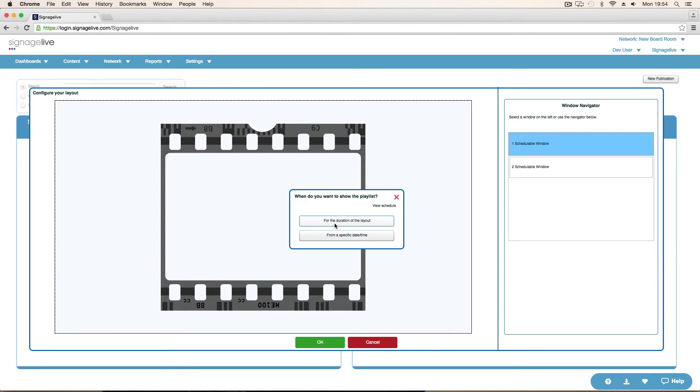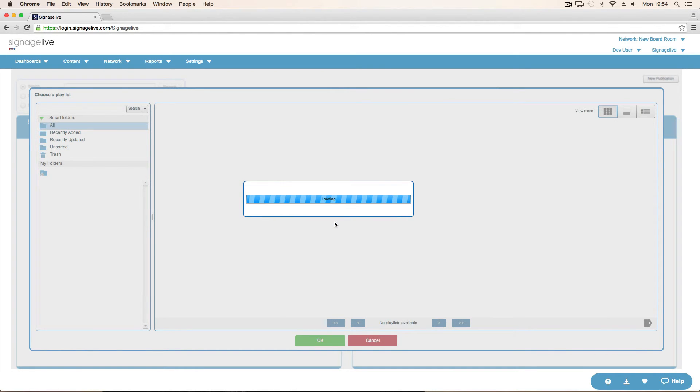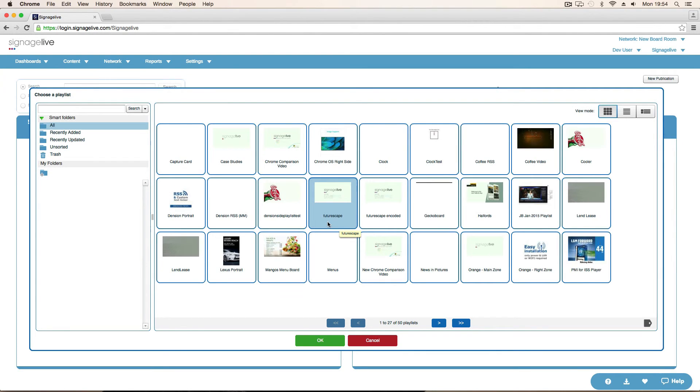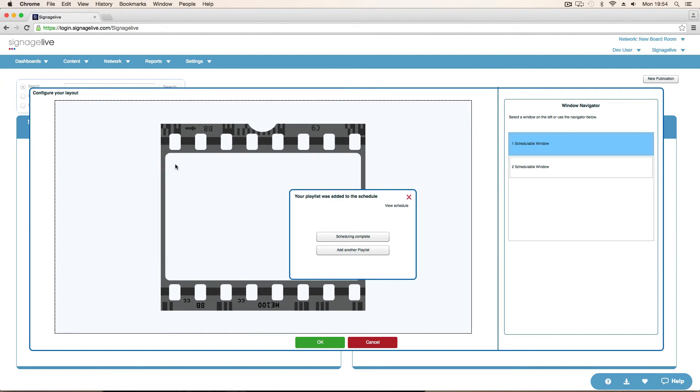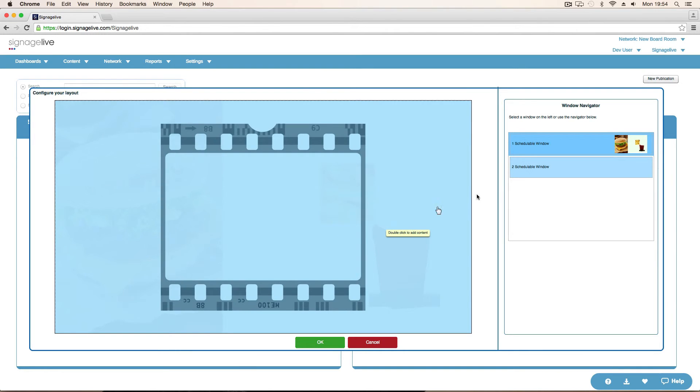For the duration of the layout. Recently added. This is our playlist that we're selecting. So the screen to background. Scheduling complete. Because that's all we want in there.